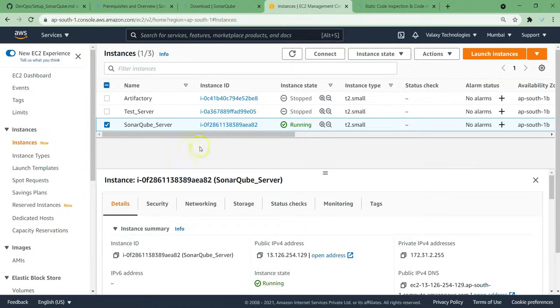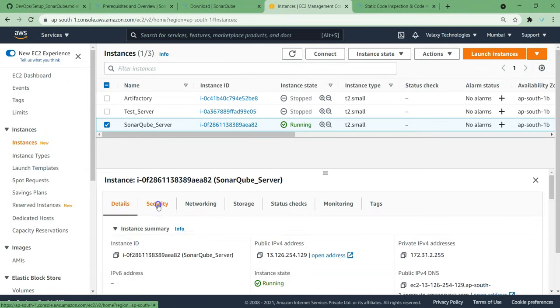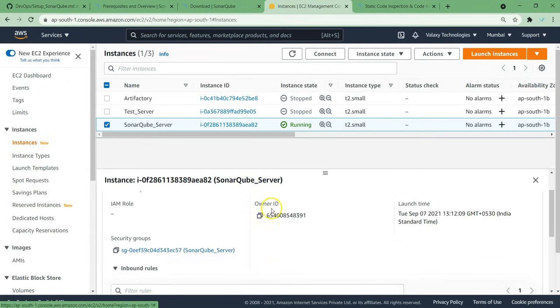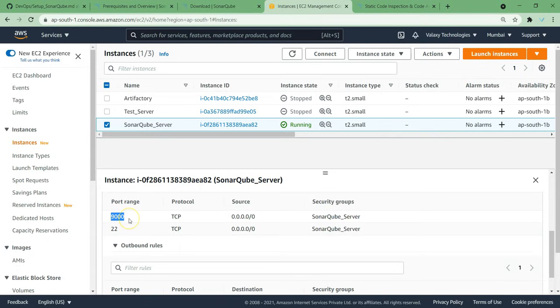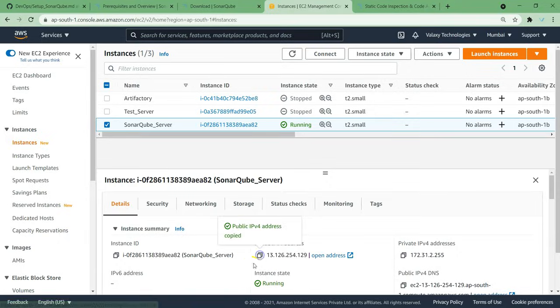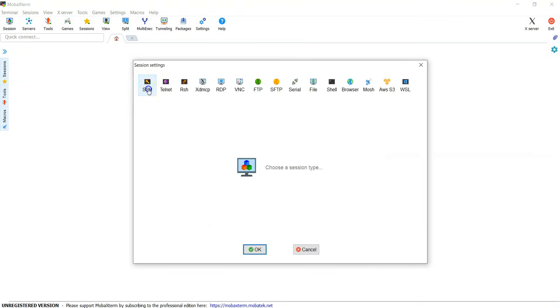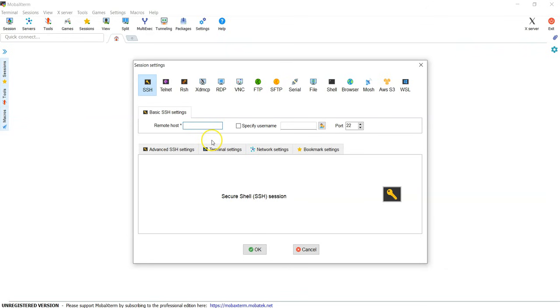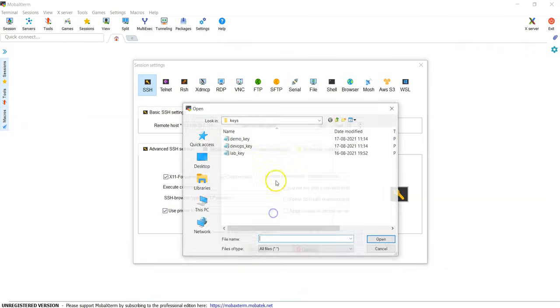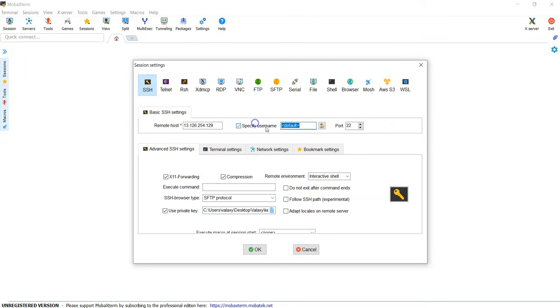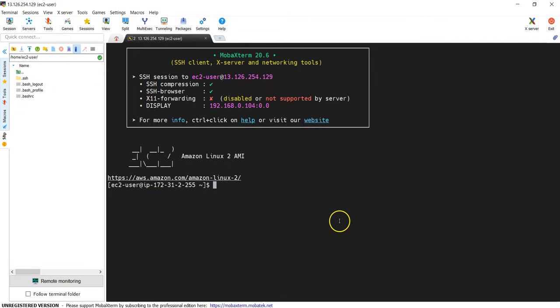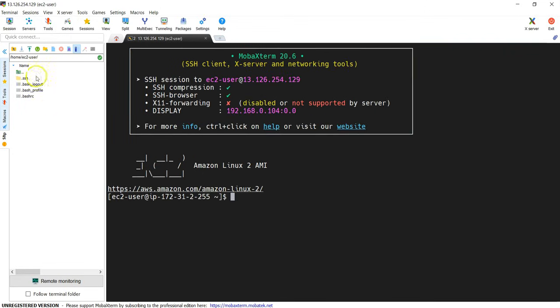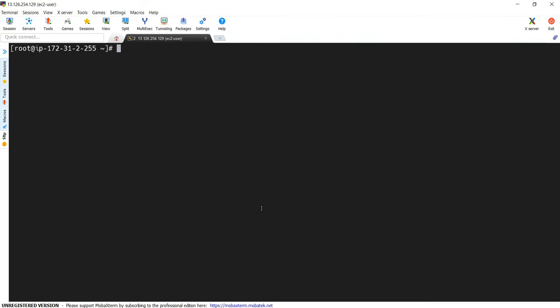I have already launched a server and named it as SonarQube. And it just now came up. And another thing is if you go to security group, we have opened port number 9000. You must open this port to access SonarQube from the browser. Now let's connect to this system. I'm just copying it. Session SSH. And I'm loading my key pair. DevOps key EC2-user. So I have logged into my system. And we need to install Java, right? And also we need to do some setup. That's the reason I'm switching as root.